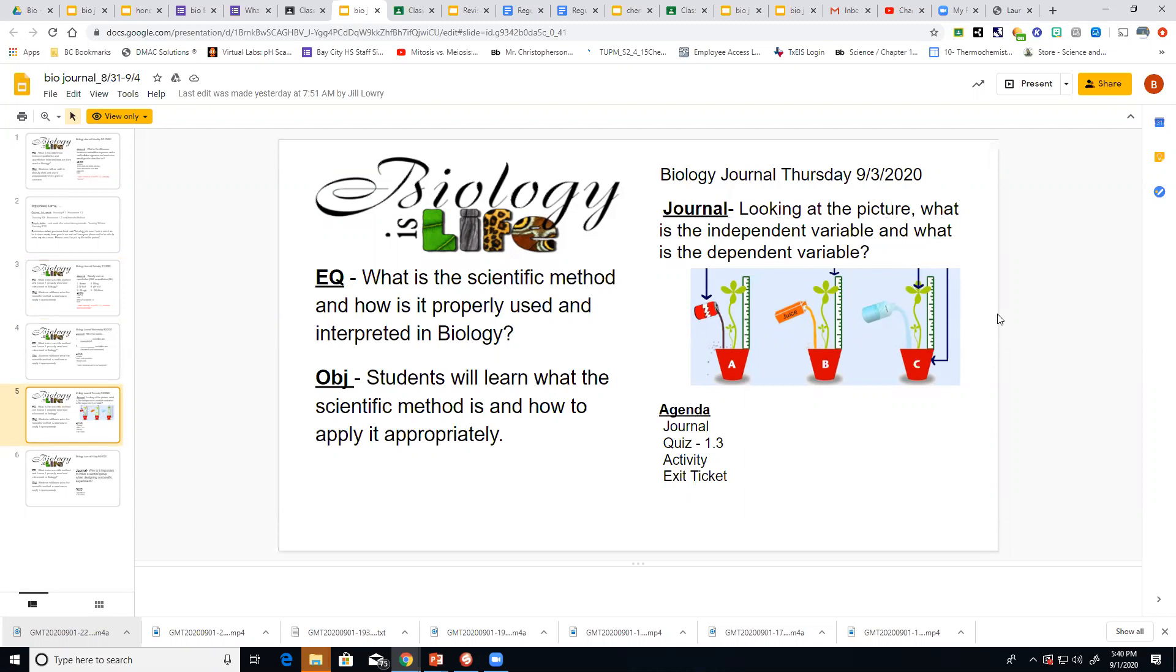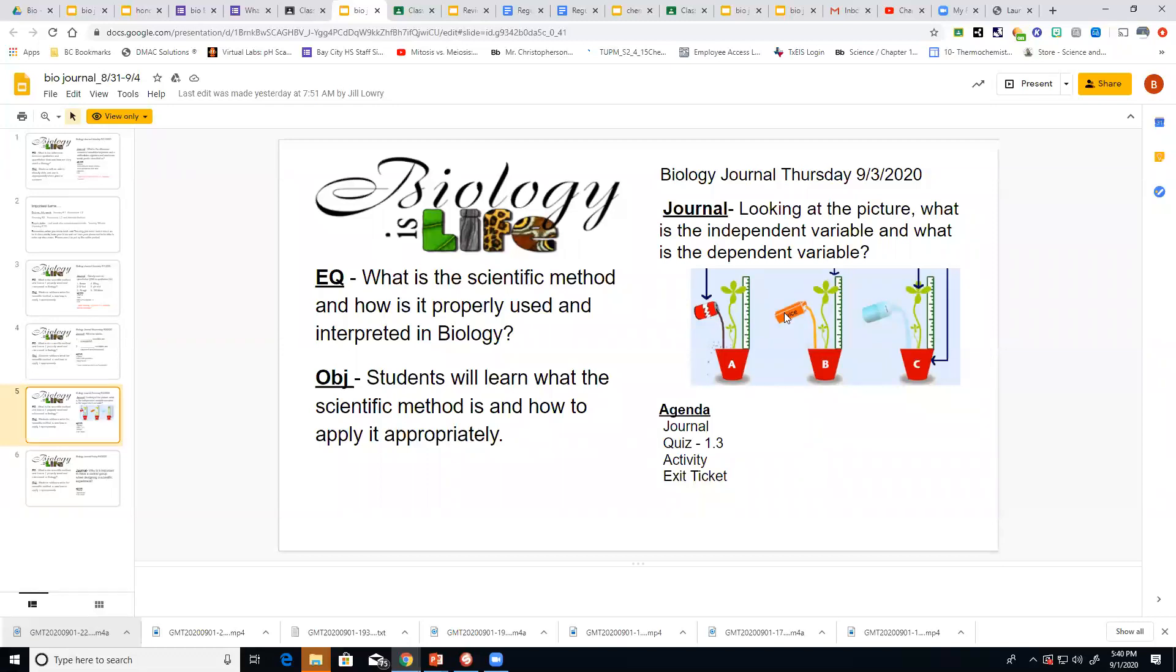So remember the independent variable is the variable that the scientists control. The dependent variable is the variable that's being measured. So in this case the independent variable would be what the plants are being fed. You can see one's got coke, one's got juice, one's got water. The dependent variable would be how tall they grow.